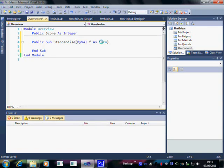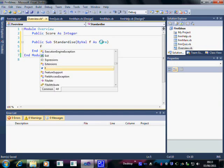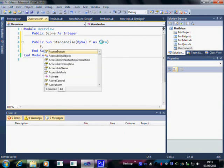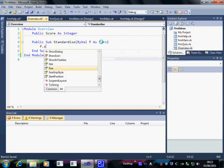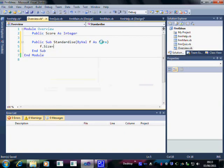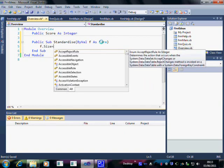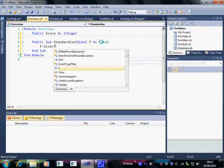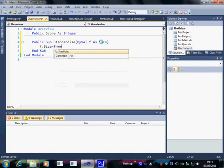What we'd like is for whichever form it is we're talking about, so that's at the moment called F, we'd like to set its size to the same size as FRM Main.